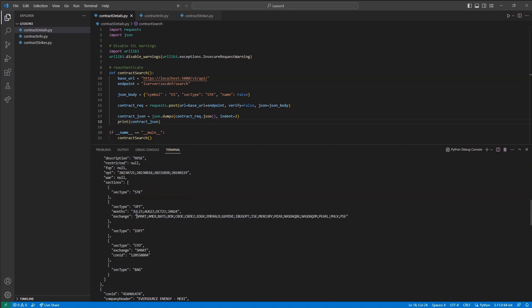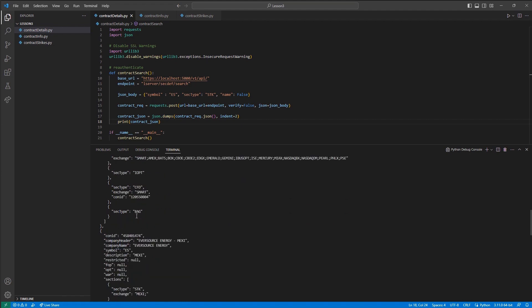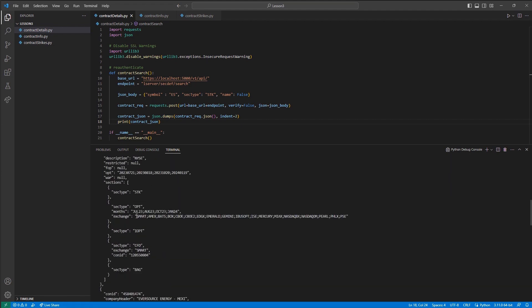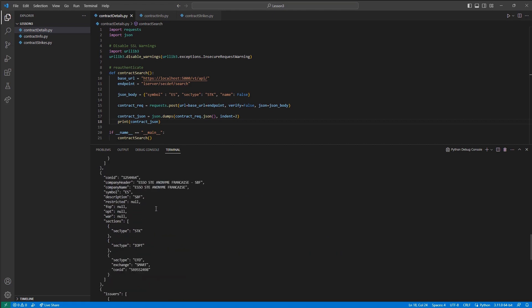As this lists all contracts with the symbol ES, we can also see further con IDs and company names returned. For example, Eversource Energy and SOSTE in this case.